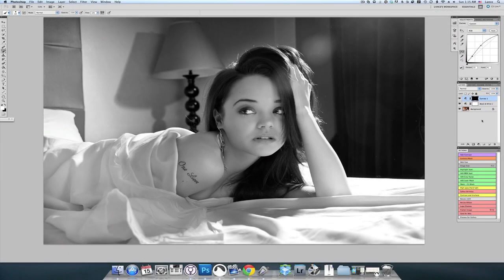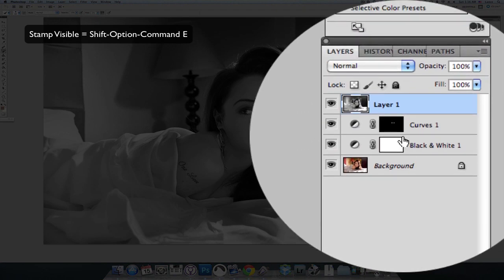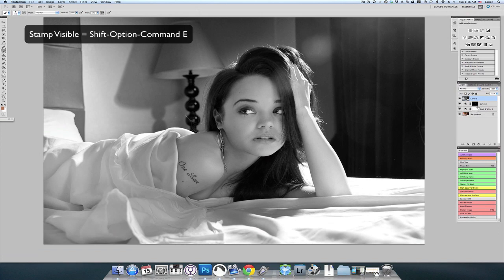Now that we've got the eyes where we want them, we're going to create a layer that we're going to set to screen in the blend mode. I like to use the stamp visible tool, which basically takes all of the layers underneath it that are visible, flattens them, and puts them into a completely separate layer so that your whole PSD file is not flattened — just that one layer. To do that, I select Shift-Option-Command-E and that creates a brand new layer with all the other layers underneath it flattened into one.